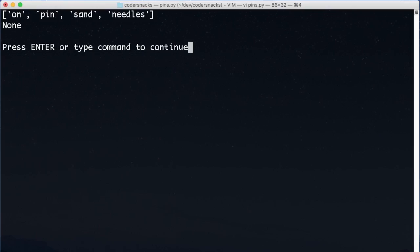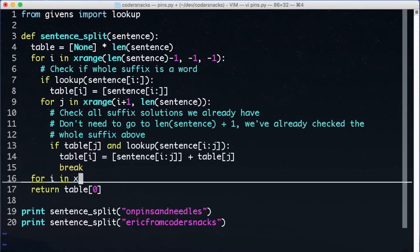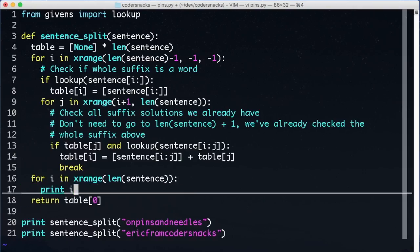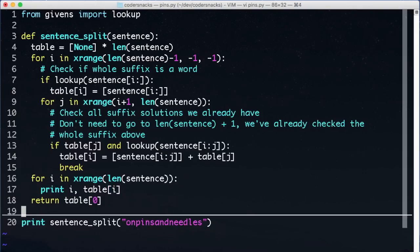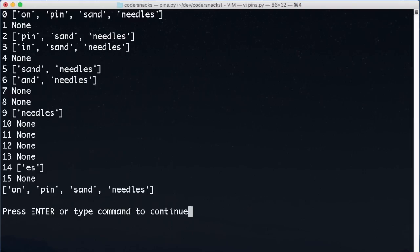Running it, we see we get the expected answer, and for curiosity, we'll look at the table, and it's similar to what we had in our example.